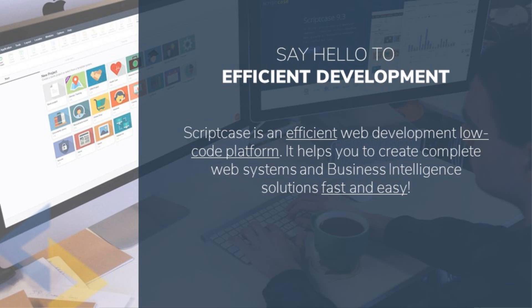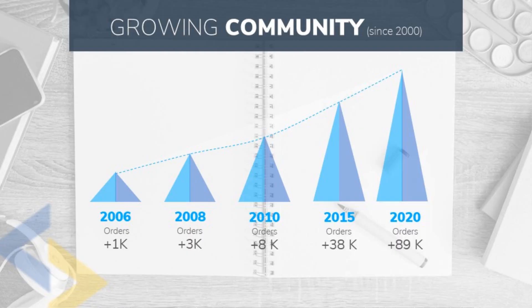We have a rapidly growing community since we started in 2006 with over 1,000 orders. We have since then grown to over 89,000 orders this year alone, meaning that more and more people are using our platform for their project creations.